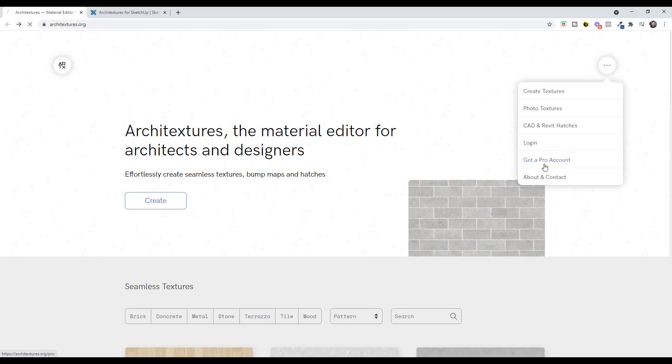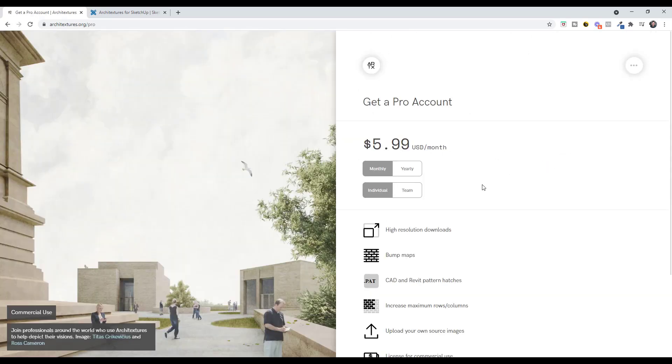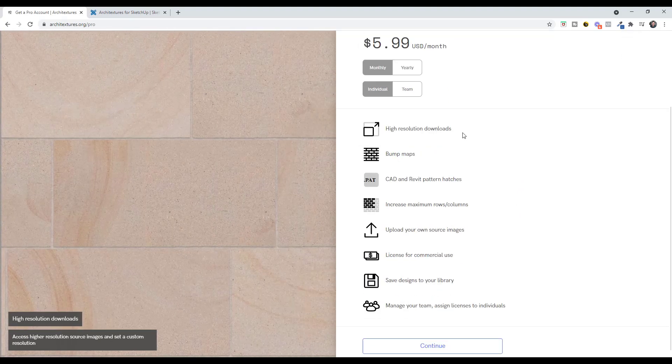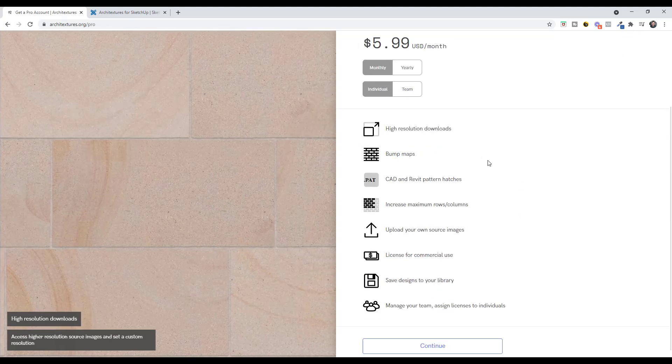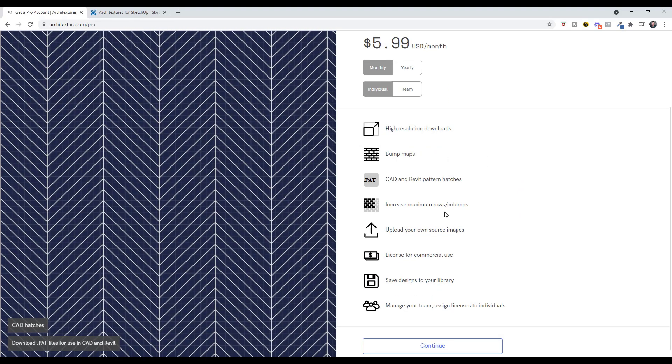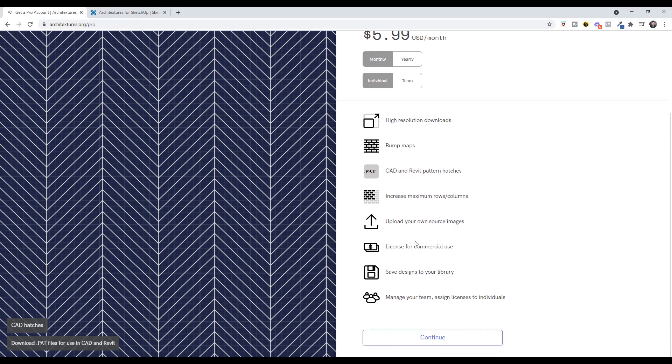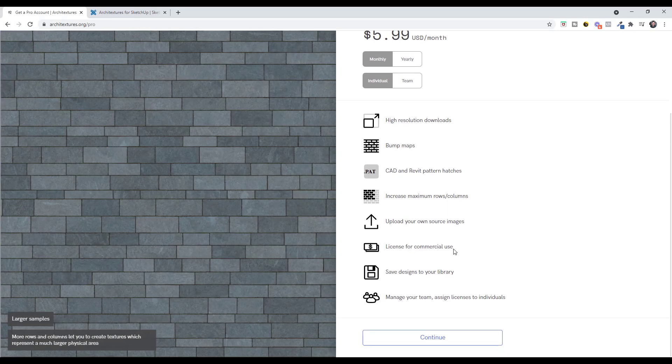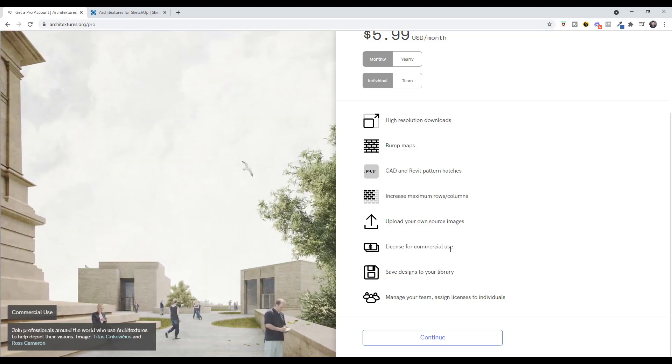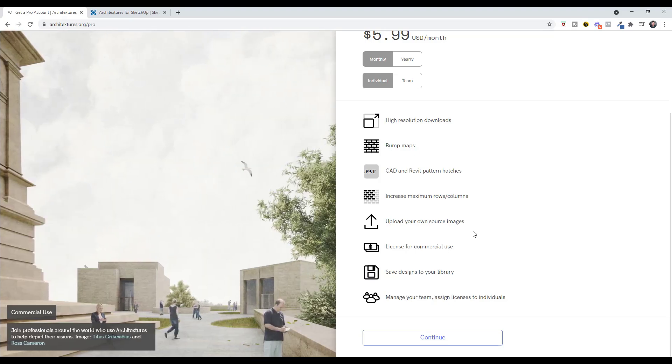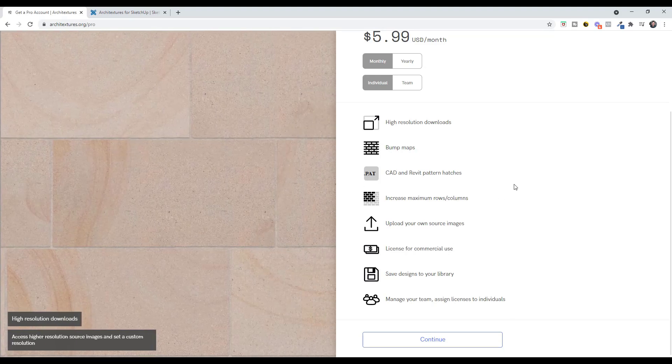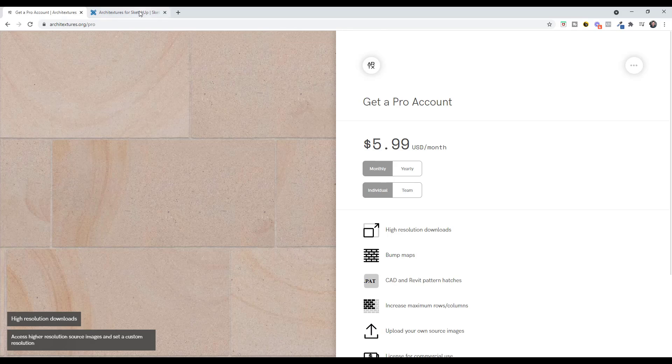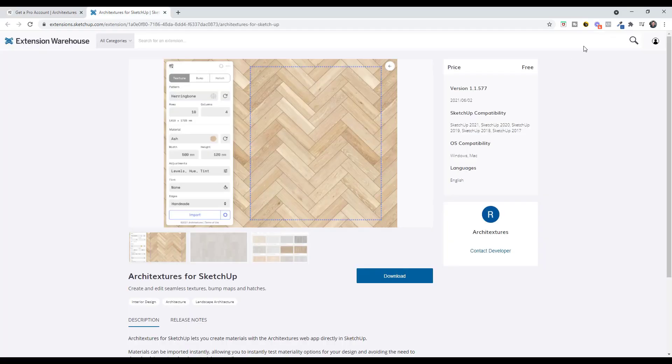So if we look at the pro account, the pro version allows you to download higher resolution textures as well as bump maps, pattern hatches, other things like that, as well as a license for commercial use. So it's not licensed for commercial use as a part of the free version. It's more of a hobby use type thing. But so there are two different options there. And we'll kind of walk through what this looks like.